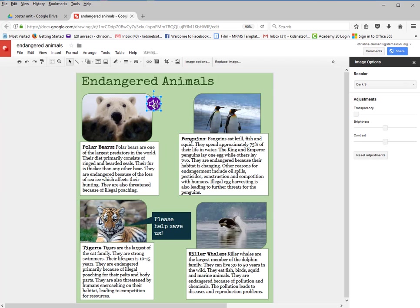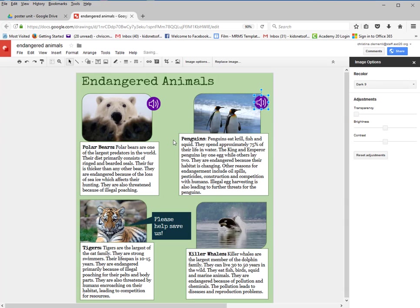Because I need two sounds, I'm going to select it and do Ctrl+C, Ctrl+V, and bring it to the other animal I plan on having a sound for. If you want more, you would repaste and bring it to that animal. You only need two sounds for this project.